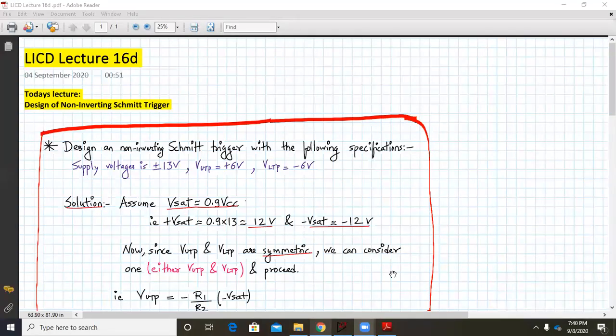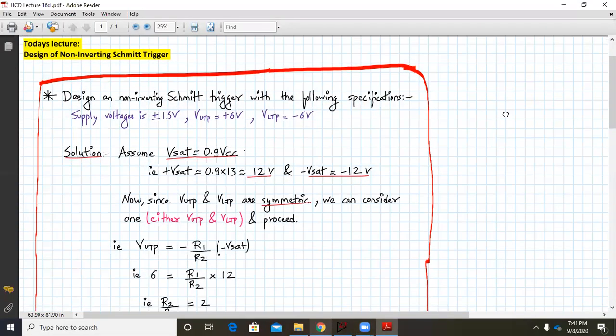Hello everyone, welcome to LICD lecture 16D. Today we are going to design a non-inverting Schmidt trigger. So let us start.